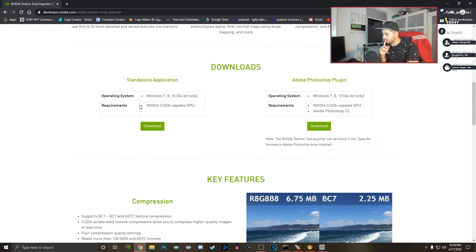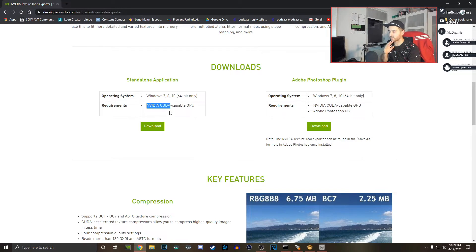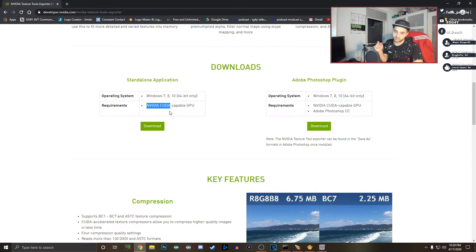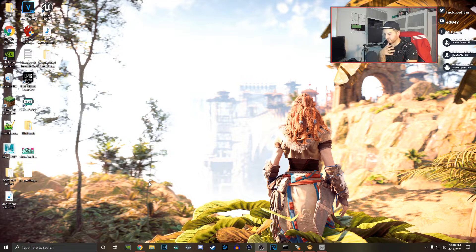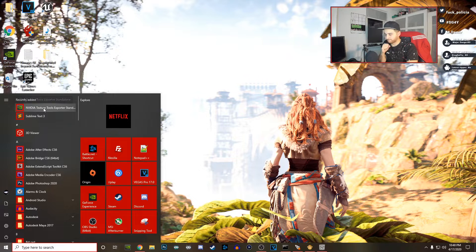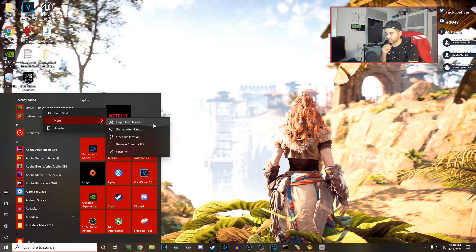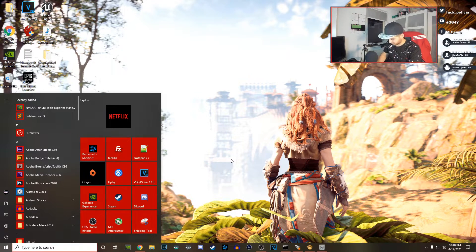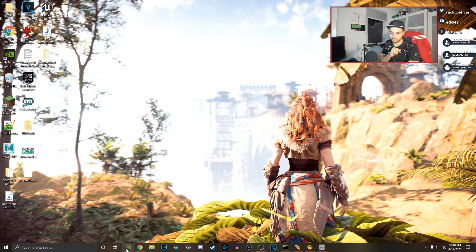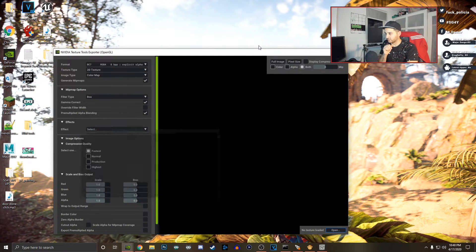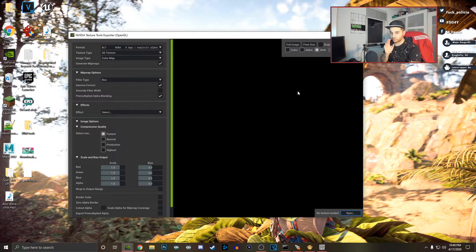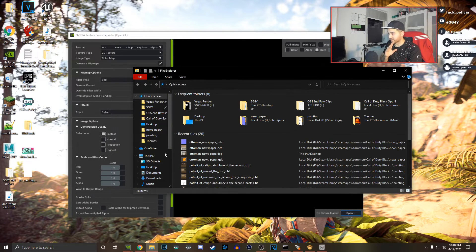Once installed you won't see a desktop shortcut icon. The app is actually up in the taskbar area. Right-click it, hit More, and pin it to the taskbar so it's always accessible. Click on it and it runs a small command window — we don't need to interact with that. Now we should be able to drag and drop any textures directly onto the application.